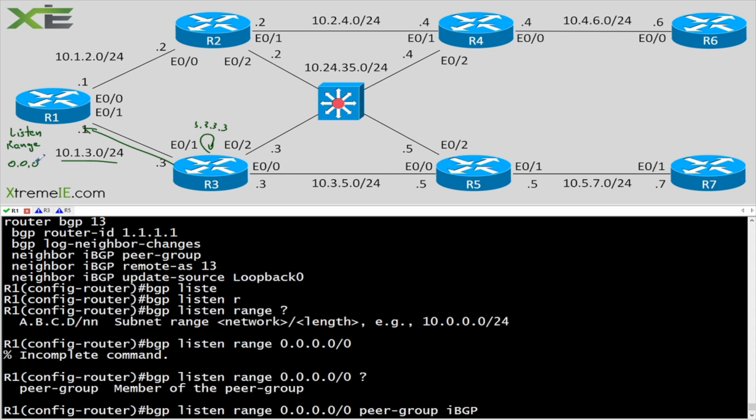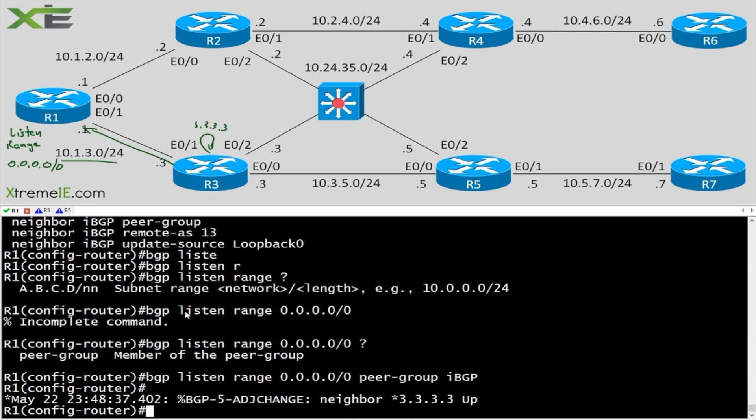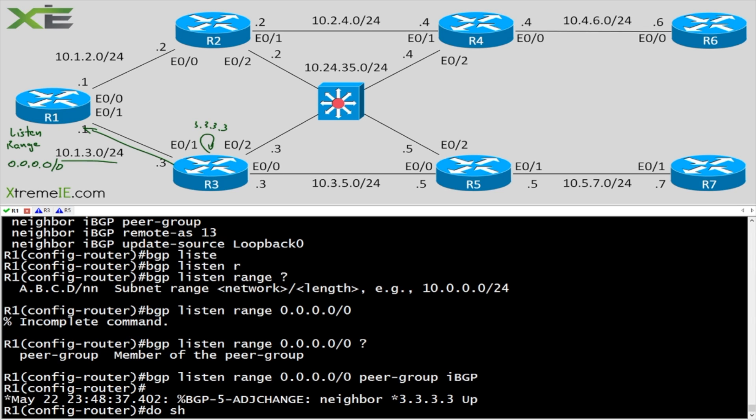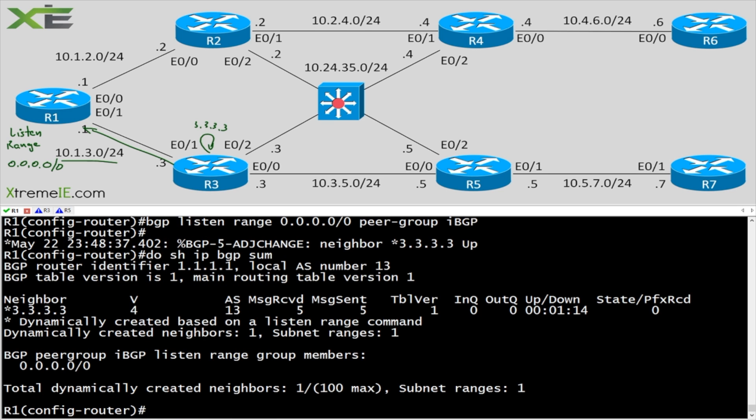So the minute we did that, you can see in our CLI pop-up, you can see in our log, that we got an adjacency. Now this is going to look a little bit different when I say show IP BGP summary.